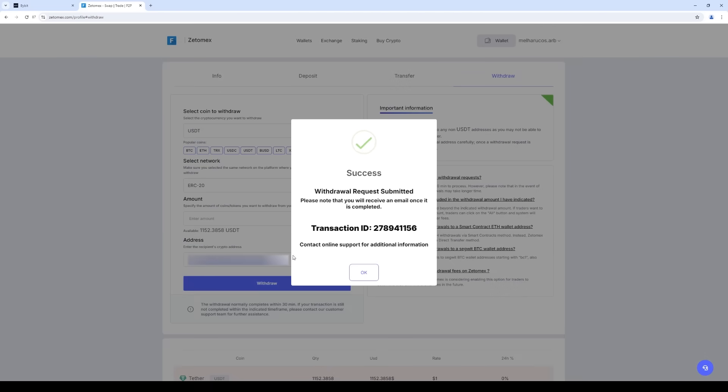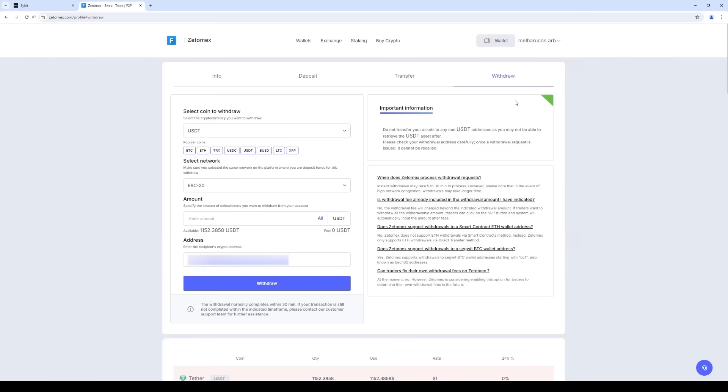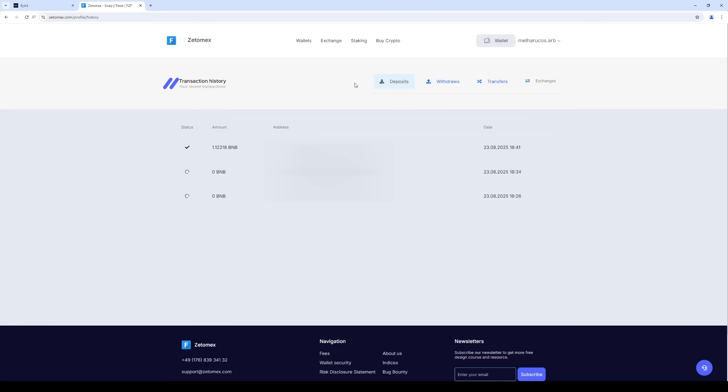The funds are sent to the Bybit. Let's go to the transaction history and withdrawal history. As you can see, the funds have been sent.